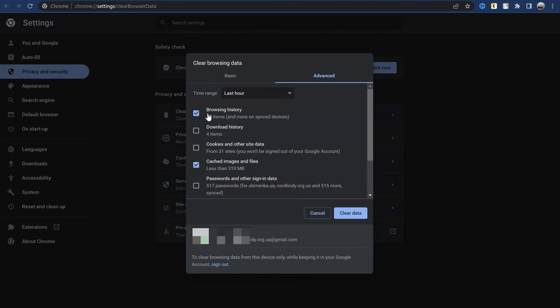If you have such a problem, also try not to have many tabs open at the same time. This will reduce the load on computer resources.